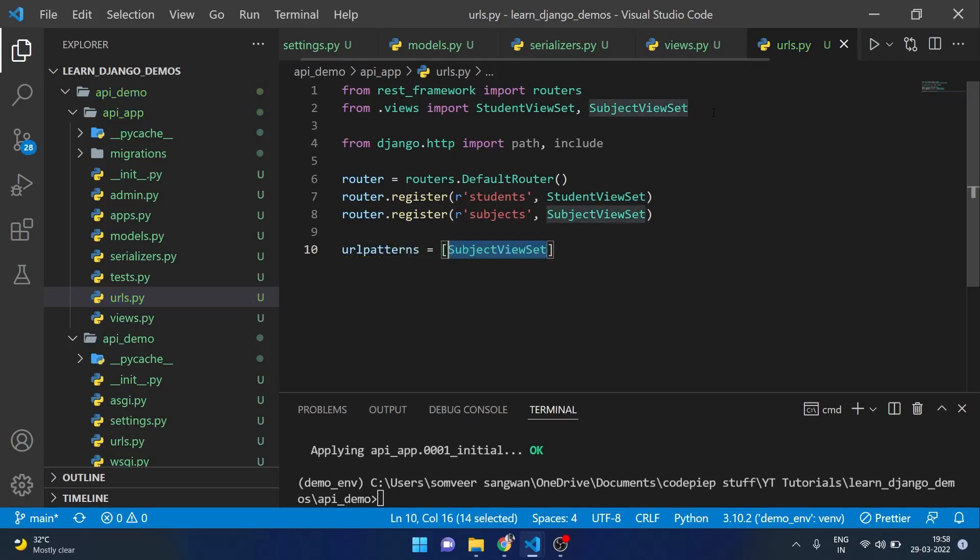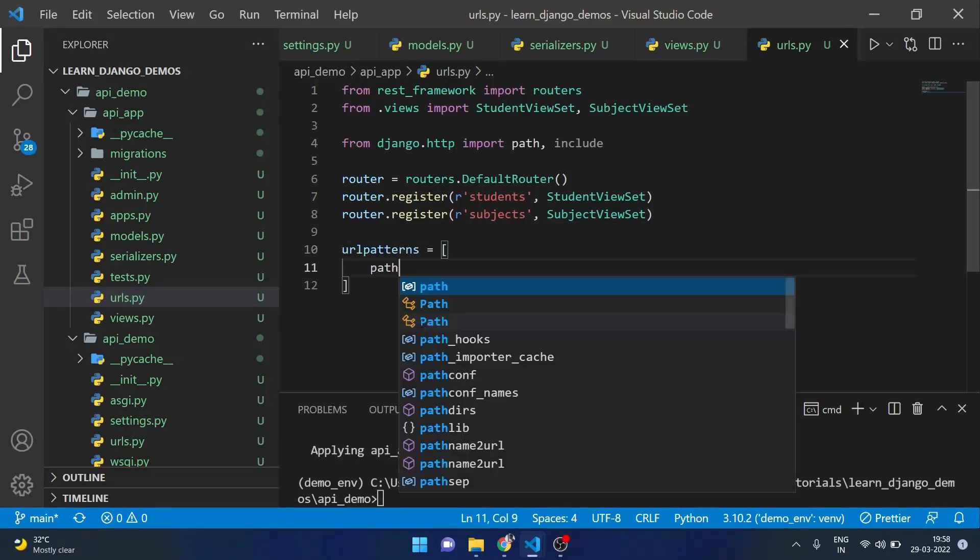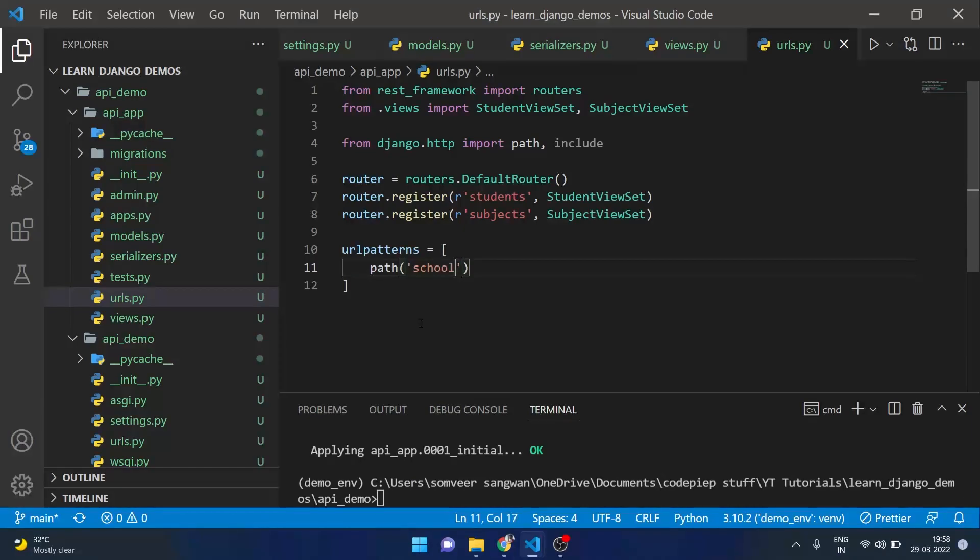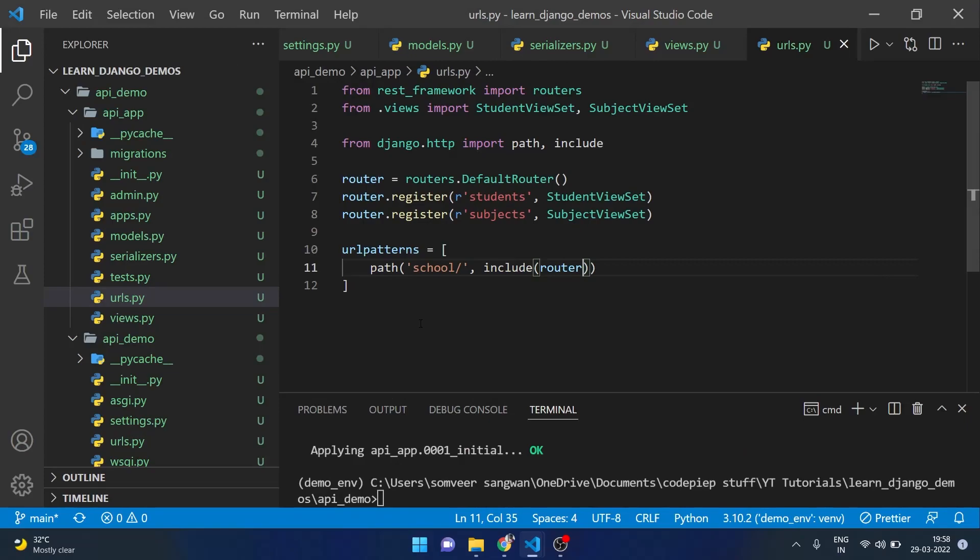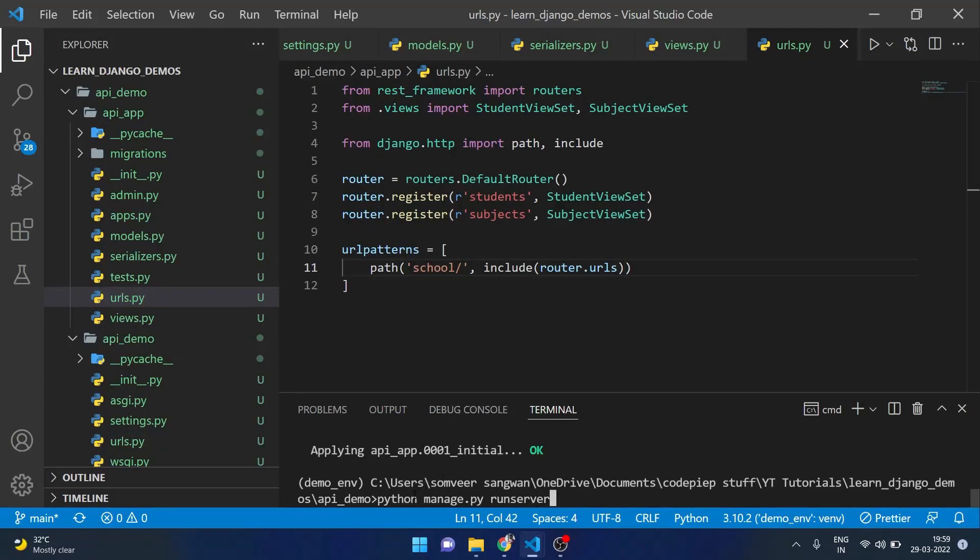According to conventional Django urls file we will say urlpatterns is equal to a list which will include a path to say school and here I will include router.urls. And we are done here, we have performed all the required steps.